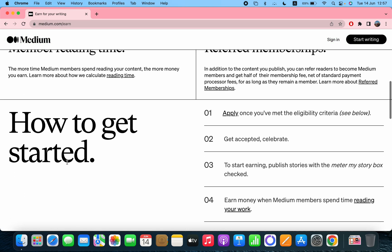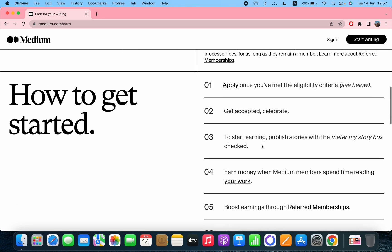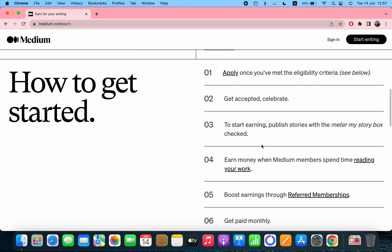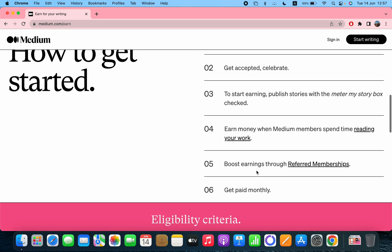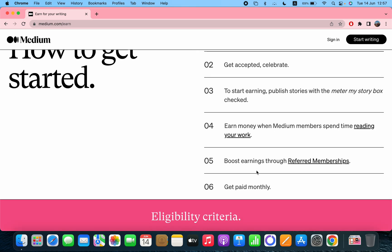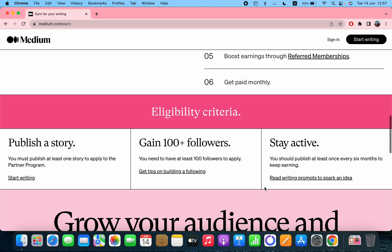How to get started: Apply once you've met the eligibility criteria. Get accepted, celebrate. To start earning, publish stories with the meter my story box checked. Earn money when Medium members spend time reading your work, boost earnings through referred memberships, and get paid monthly.